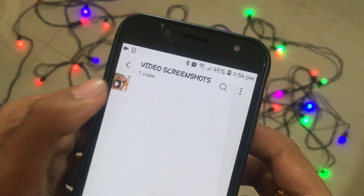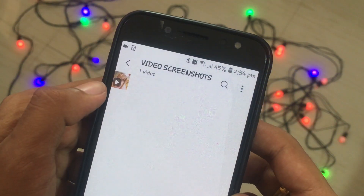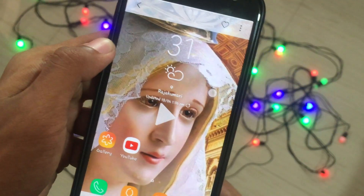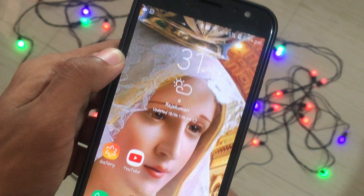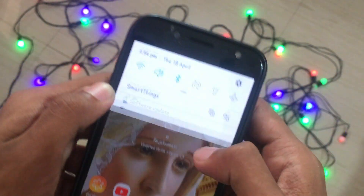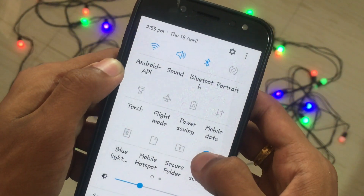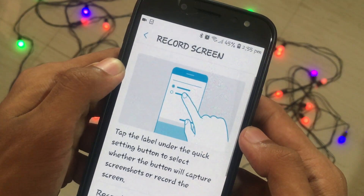Alternatively, you can go to your gallery where a special folder will be created to save your recorded screen visuals. You can directly delete or share a recorded video from the gallery. If you tap and hold on the Record icon in the notification panel, you'll get additional settings.